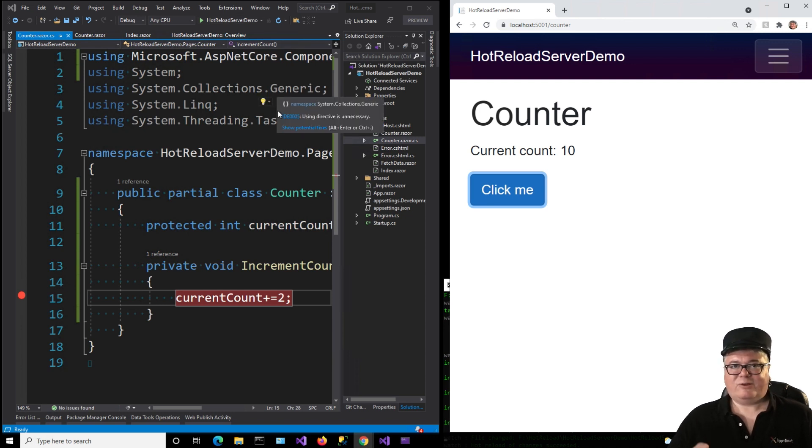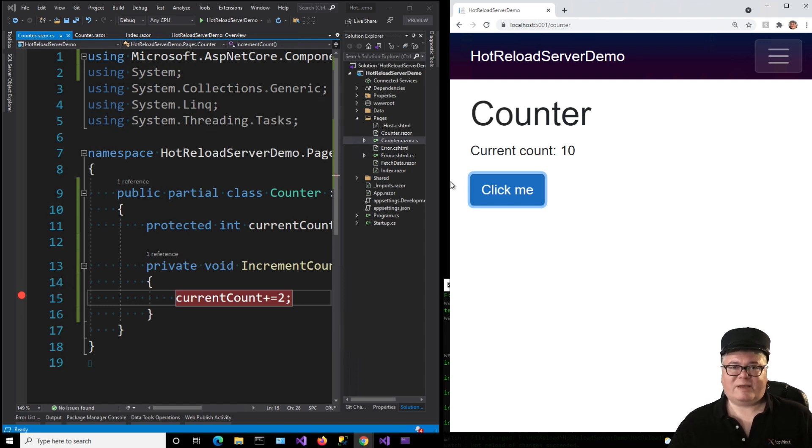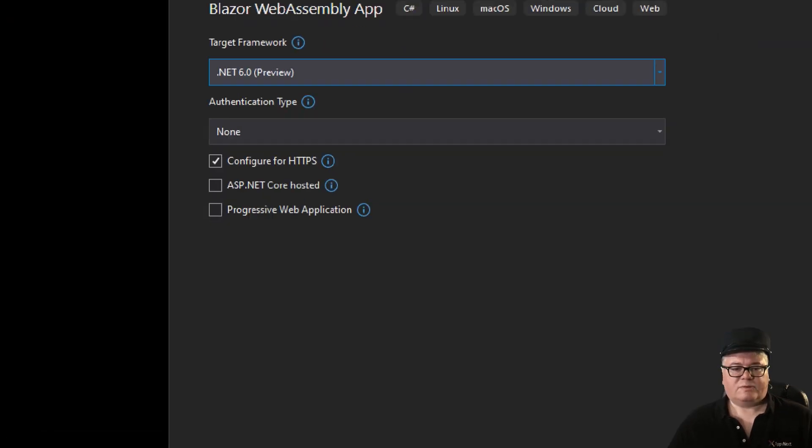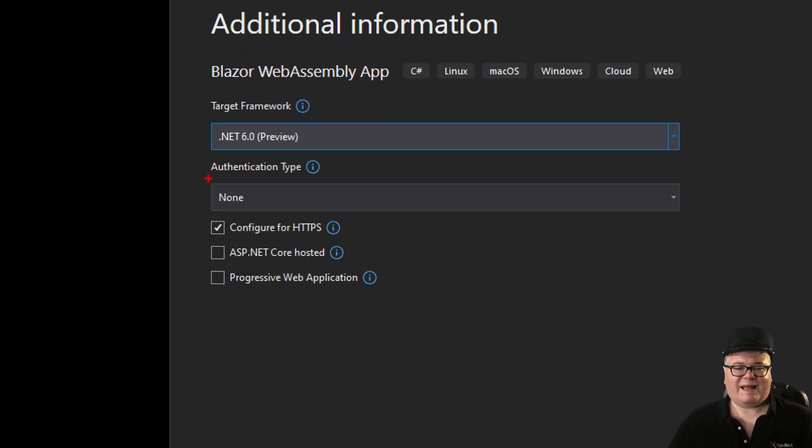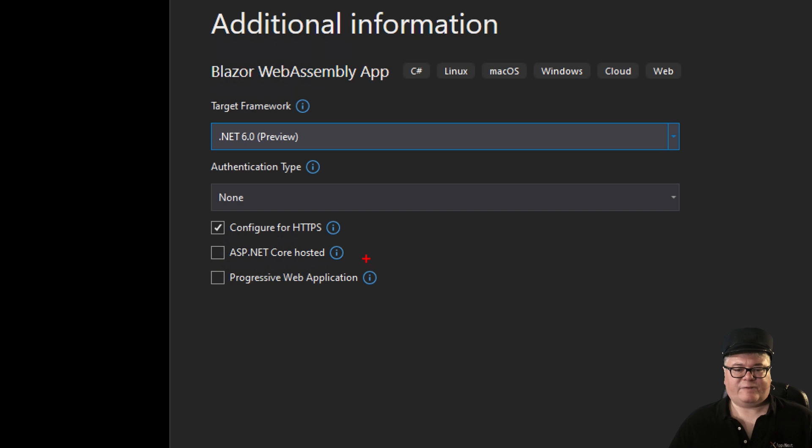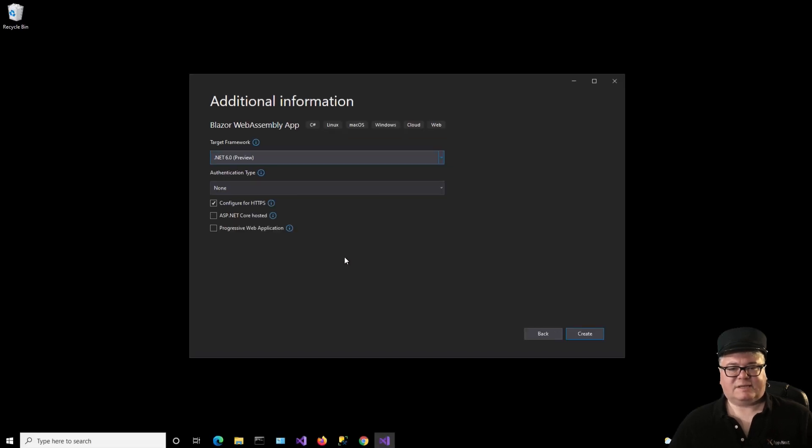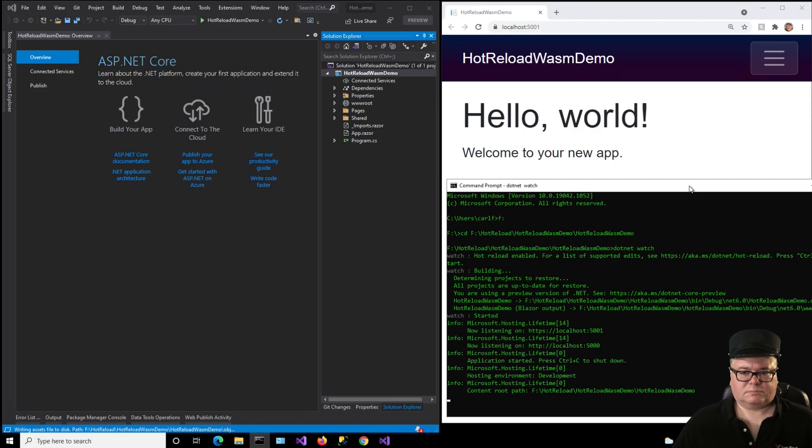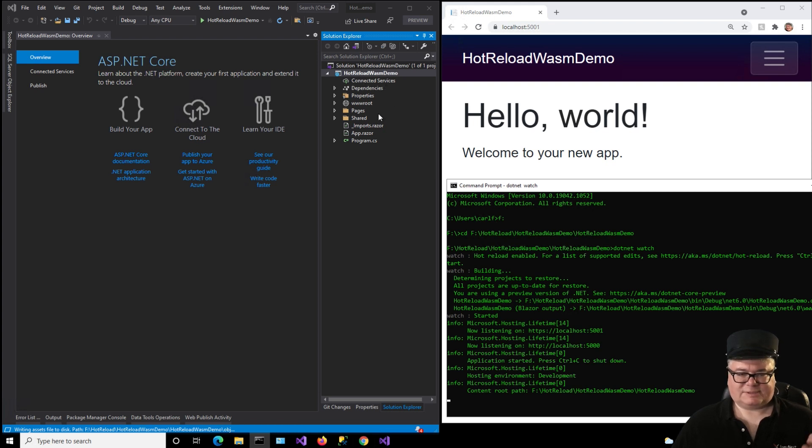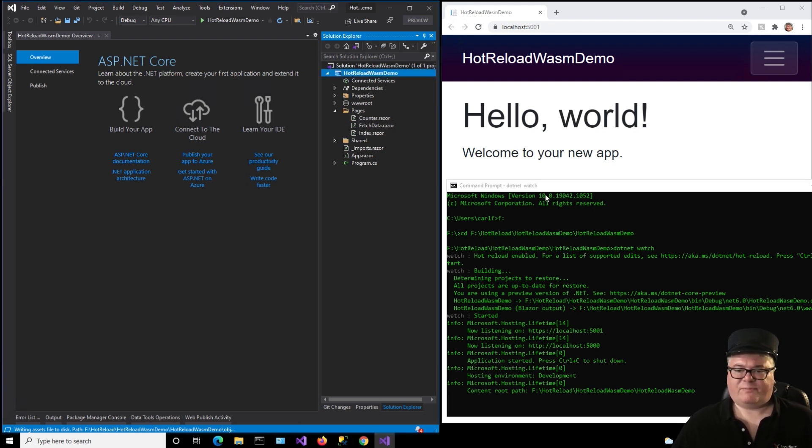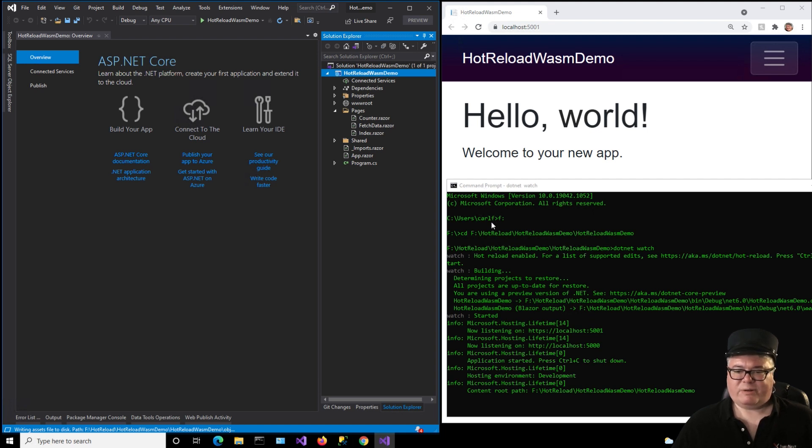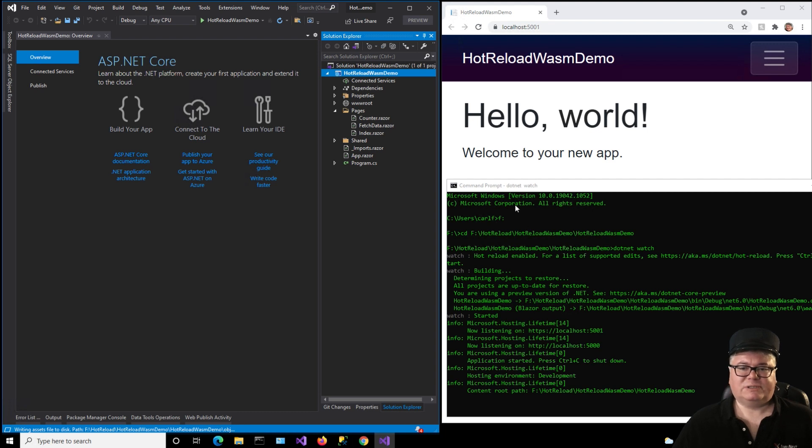So let's quickly create a WebAssembly application, see if we can do the same thing. So this one is not going to be ASP.NET Core hosted. It's going to be a standalone. We've got our Hot Reload WASM demo. It's just a standard project. You saw this. I've pulled up .NET Watch in a command window.